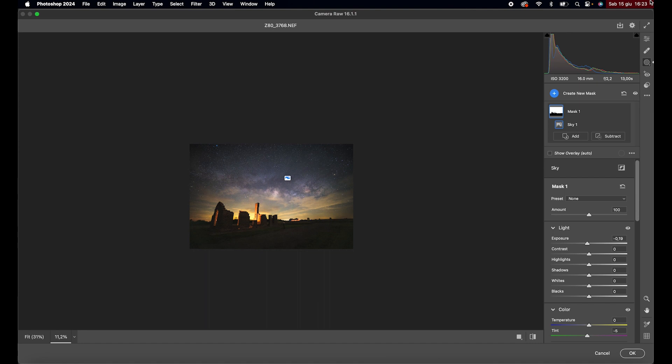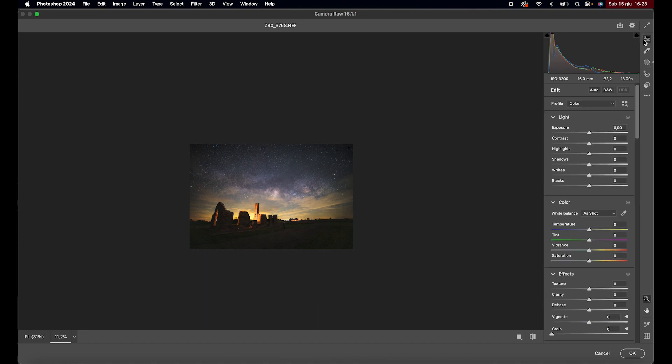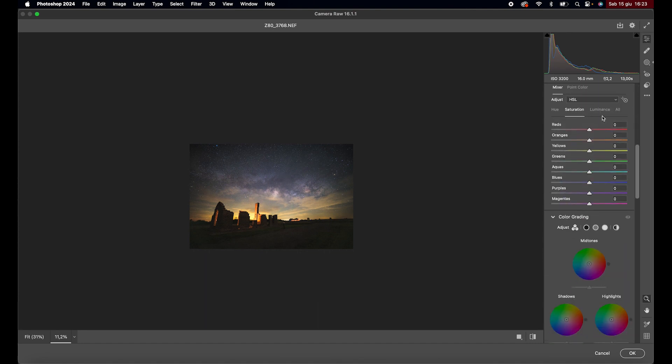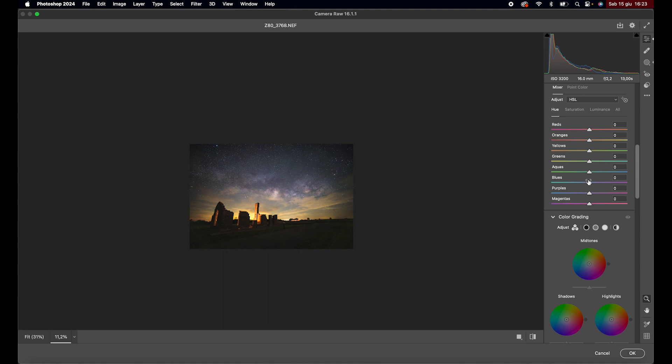Return to the basic adjustments, increase the blue luminance, and shift its hue towards warmer colors. Click OK and go back to Photoshop.